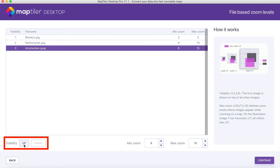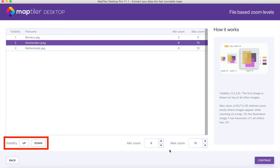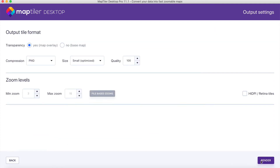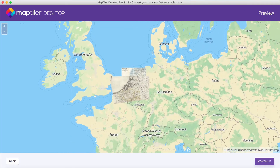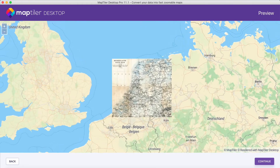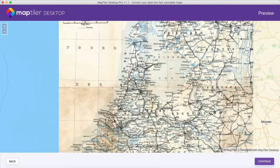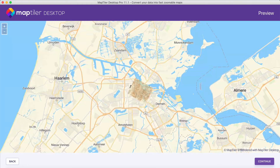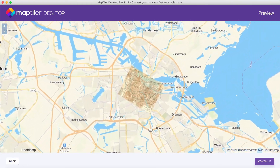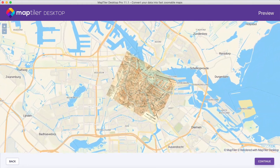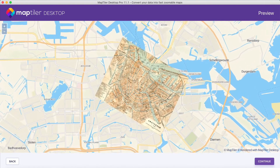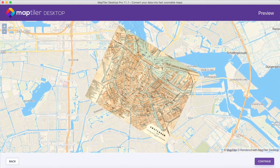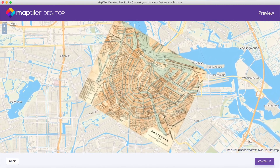When you have the order set, simply click on Render. And that's it! Now you know how to use the File Based Zoom Levels function in MapTiler Desktop Pro to create a seamless view from one map to the next.